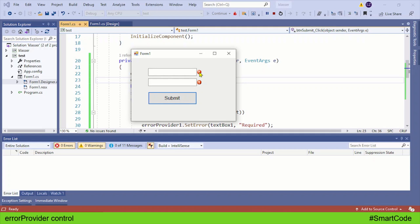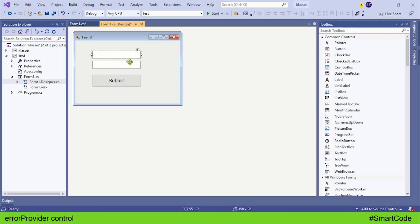So let's see how we code with error provider. Here is our simple form - we're going to validate these two text boxes with the help of error provider.